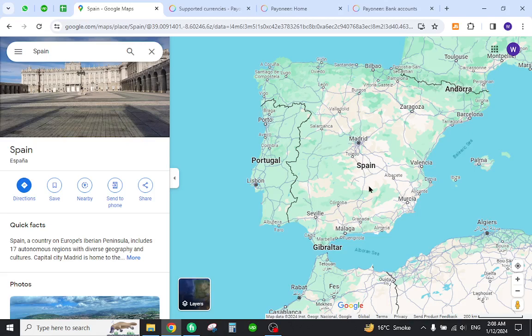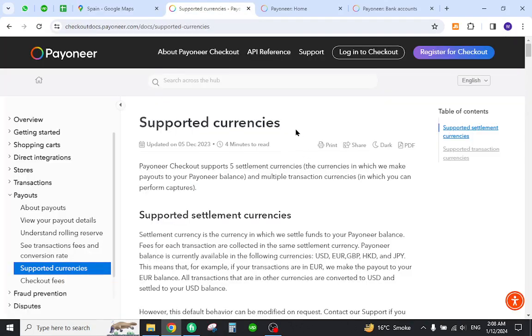Hello and welcome back to my channel. In today's video I will show you how to transfer funds from Payoneer to your local bank in Spain. So let's get started, but first you must verify that the country is listed in supported currencies.